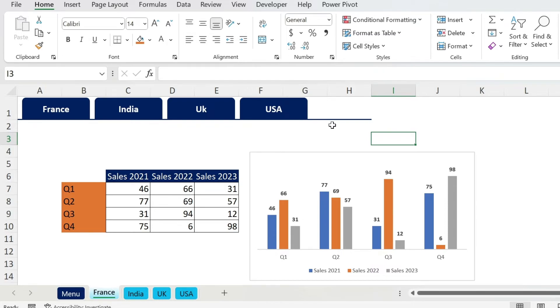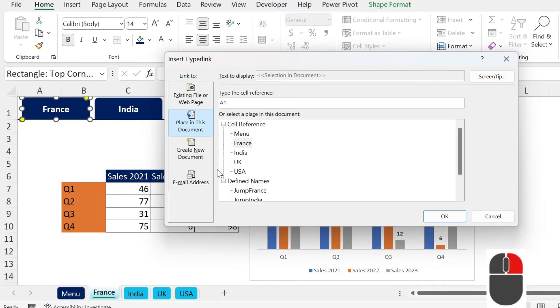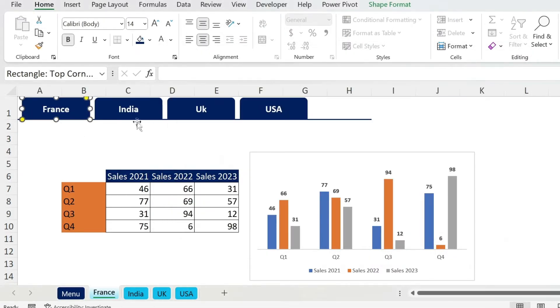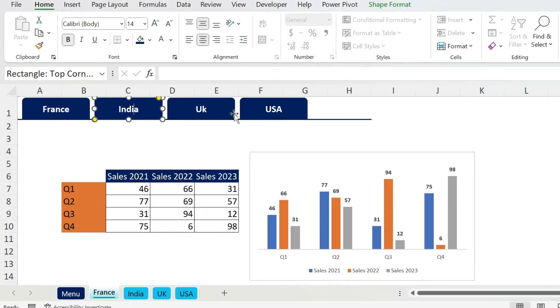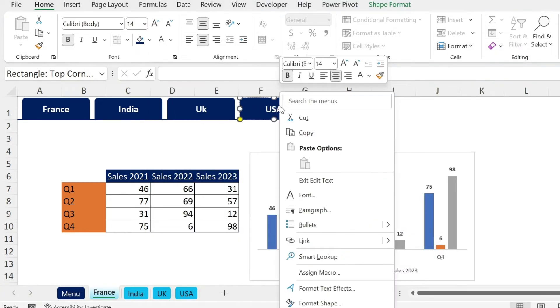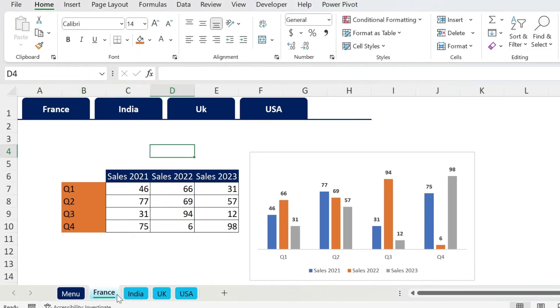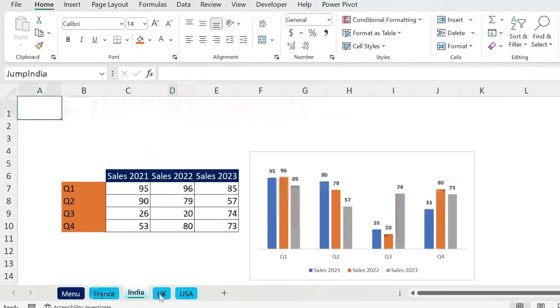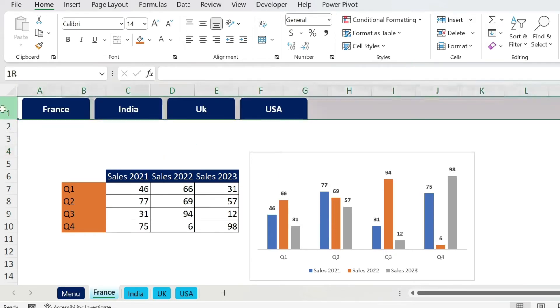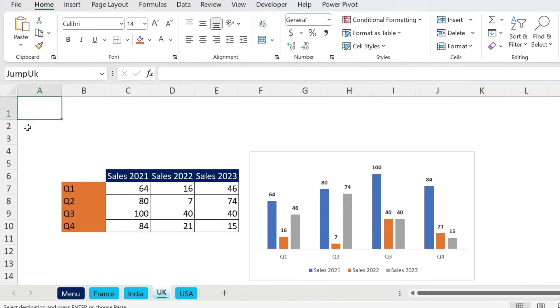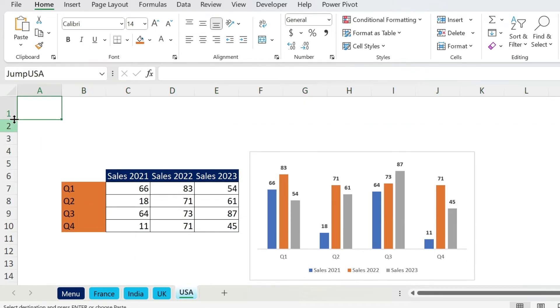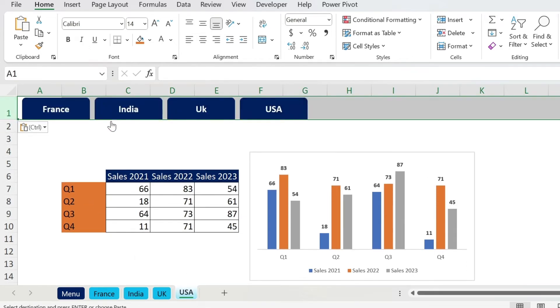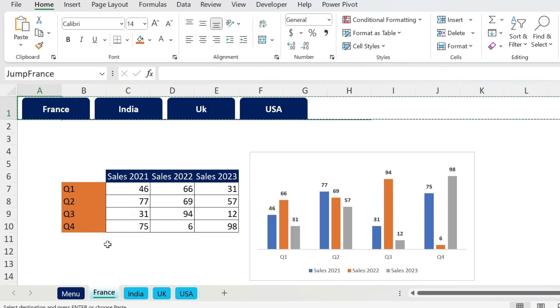The next step is to make the hyperlinks. So that's also very simple. Right click, Link. We have our jump stuff. So France, right click, Link, India. Here is UK. And you have finally US. Now that I have it in France, I want it in the other sheets, right? So instead of reproducing this, you just go here, Ctrl C, paste, Ctrl V, paste, Ctrl V, and then paste.